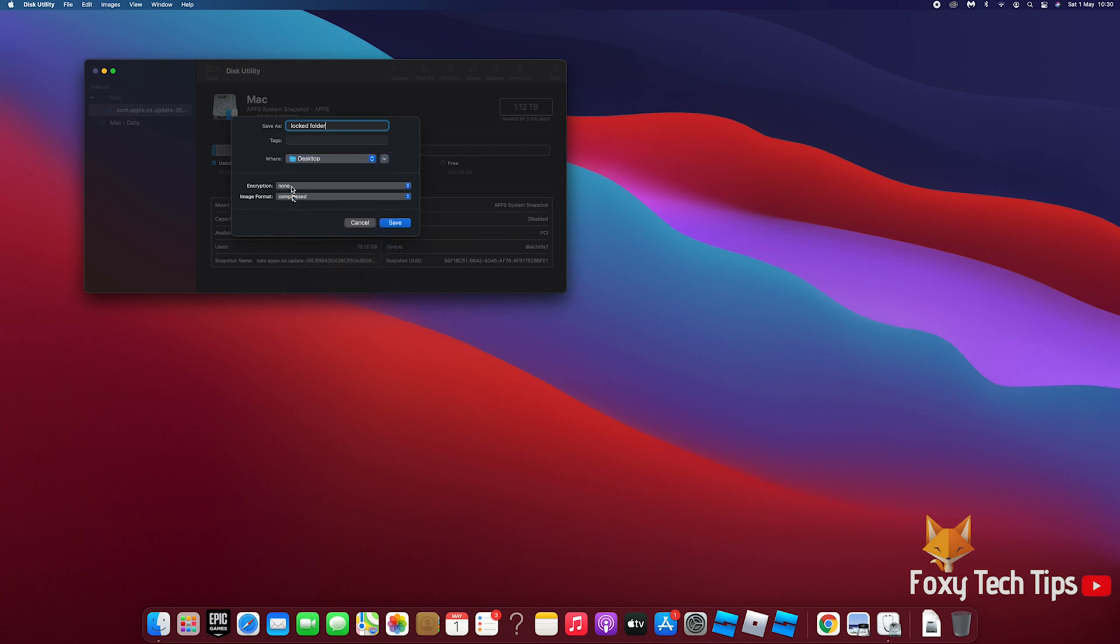Under encryption, select either 128 bit or 256 bit.